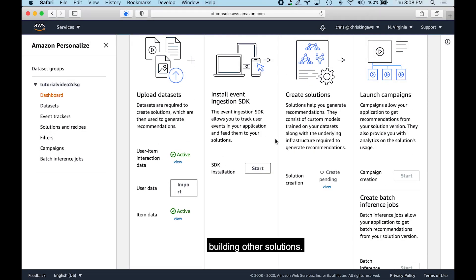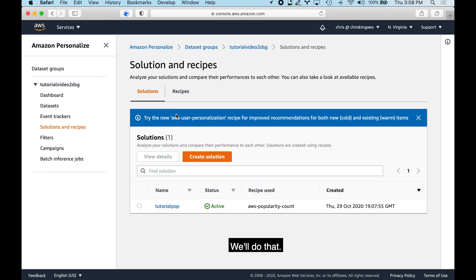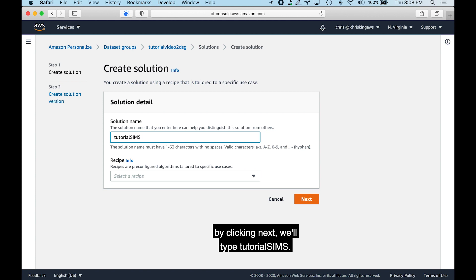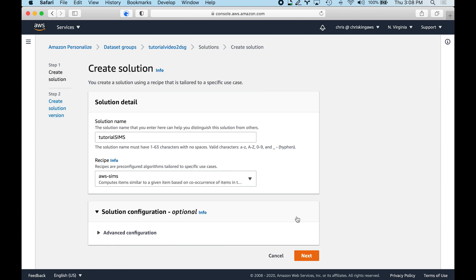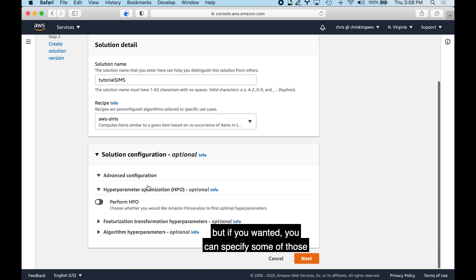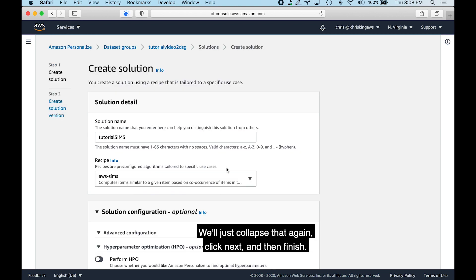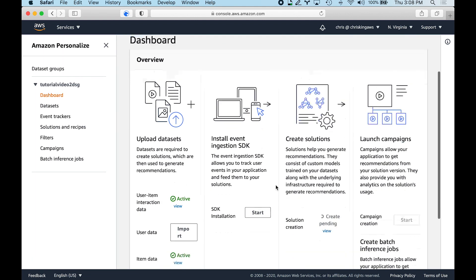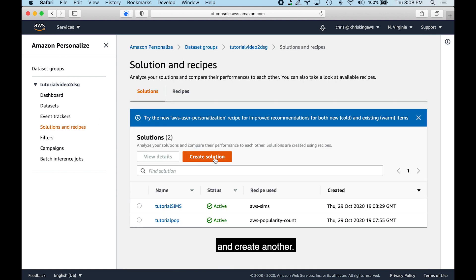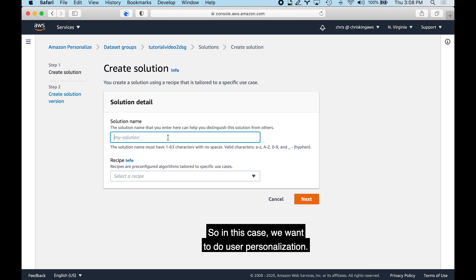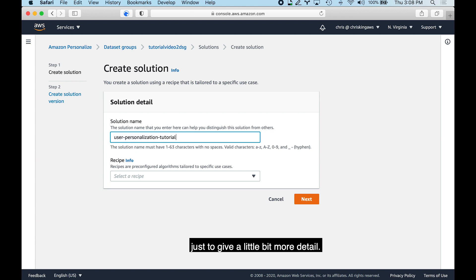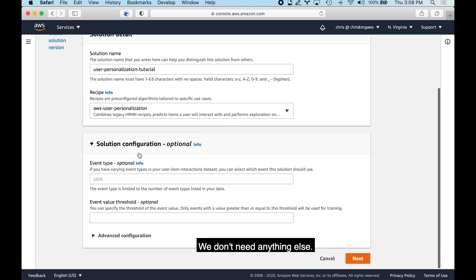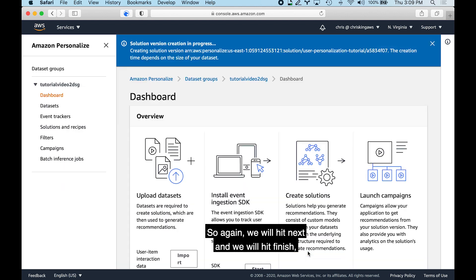Next, we'll create other solutions by clicking the solutions and recipes link. We'll create a SIMS recipe solution called 'tutorial SIMS', select the SIMS recipe, and no additional parameters are needed though you could specify the hyperparameters discussed earlier. We'll click next and finish, and this will also build our solution version. We'll go back to the solutions link and create another — this time for User Personalization, calling it 'user personalization tutorial', selecting the User Personalization recipe, and hitting next and finish.